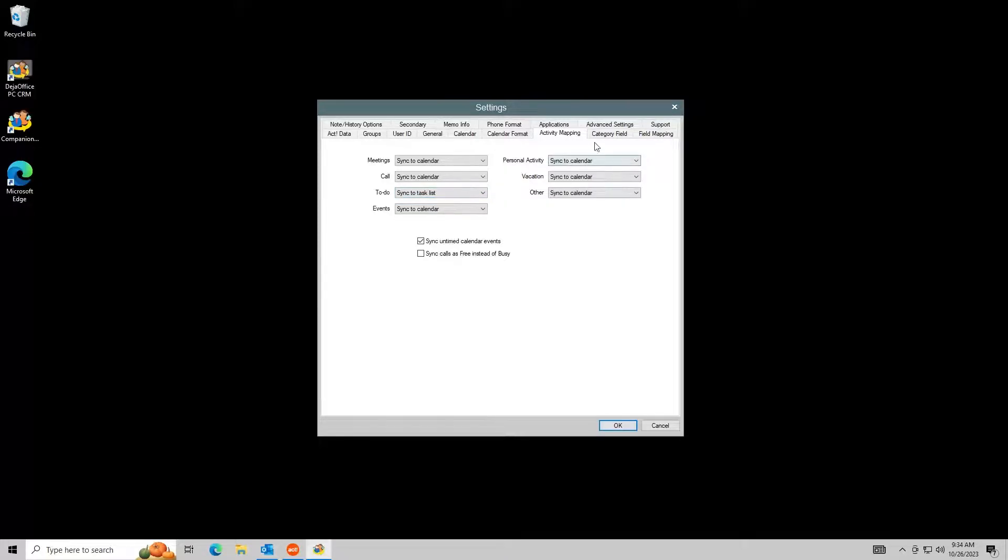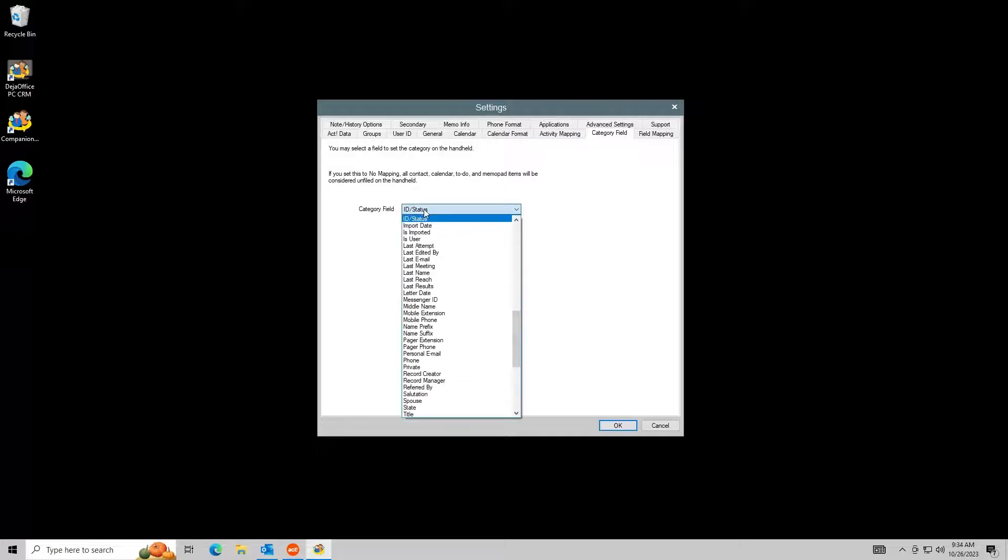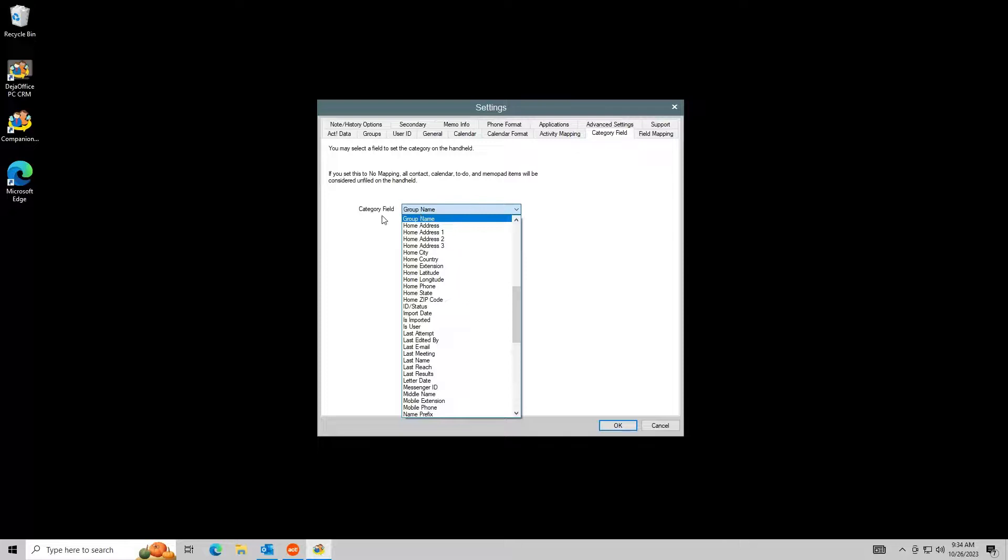In the Category Field tab, choose which Act field you would like to use for the category in Outlook. Since Act does not support categories, other fields are commonly used, such as ID status or group name.